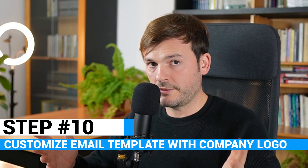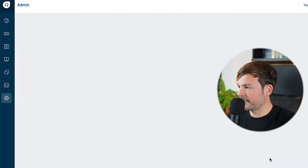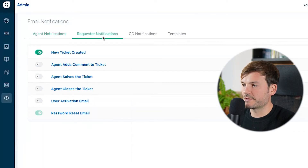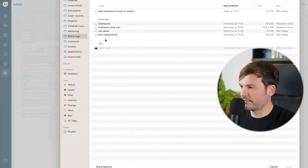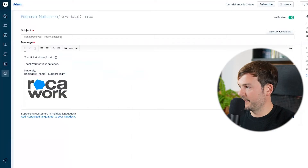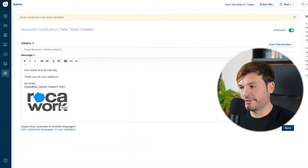Customize your email template with your company logo. Go to Admin, Email Notifications, Request Notifications, and select New Ticket Created. I'm going to select a logo — blue logo — and save. Here it is at the bottom of the email. You'll need to repeat this process for each type of email notification since there's no global email template. The benefit is you're offering the customer a personalized experience — they see your branding, know who they're dealing with, and will never be confused about where the message is coming from.